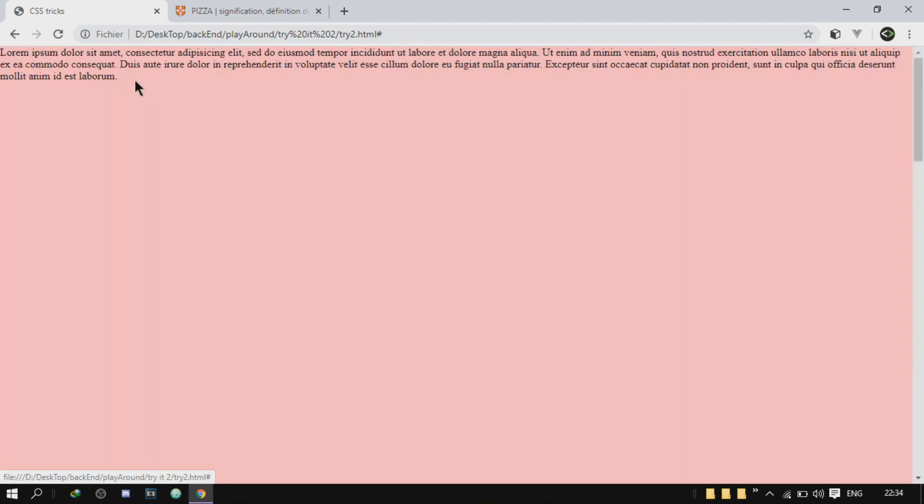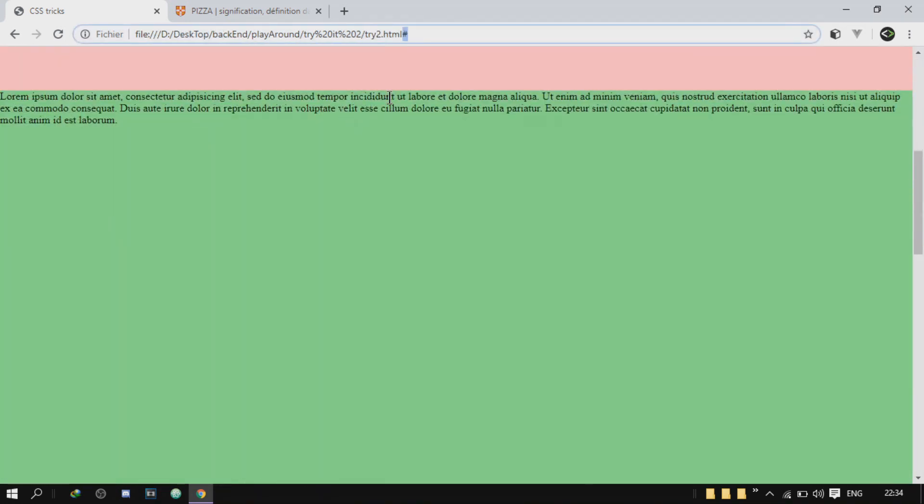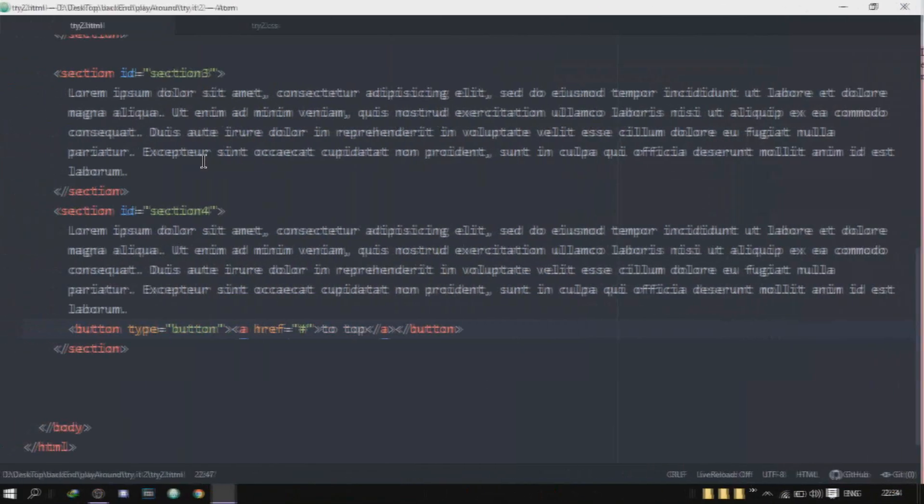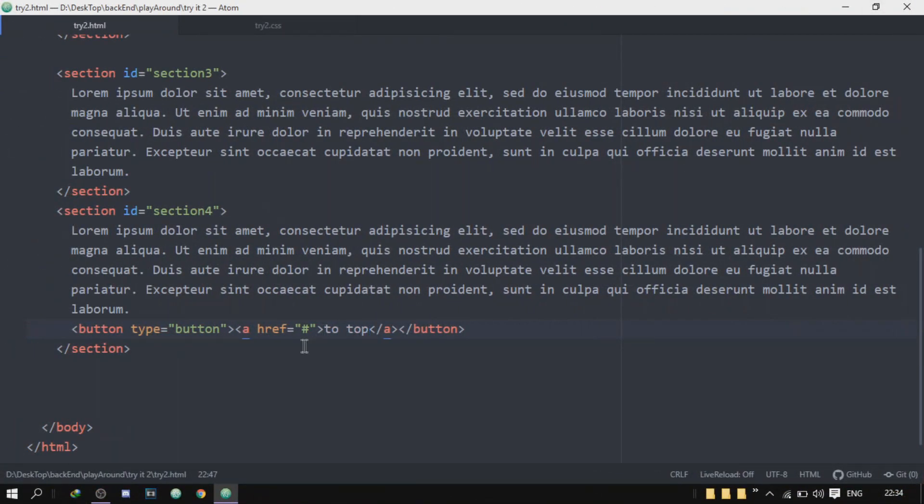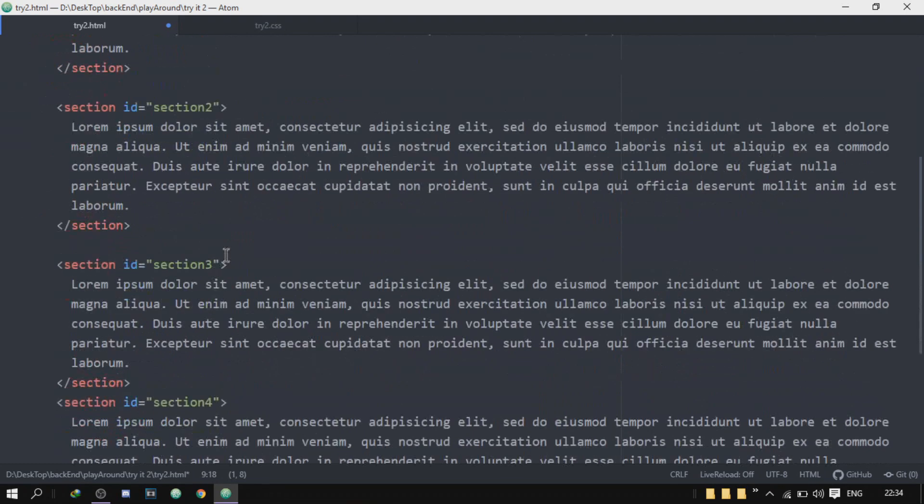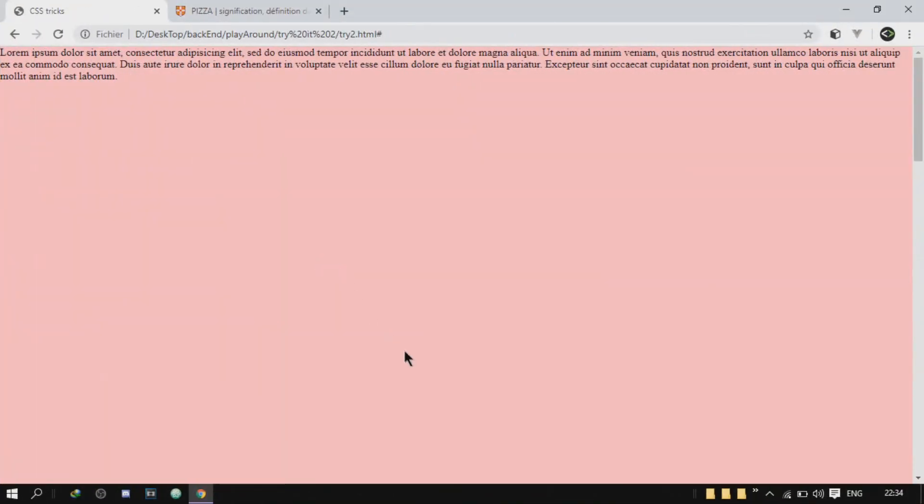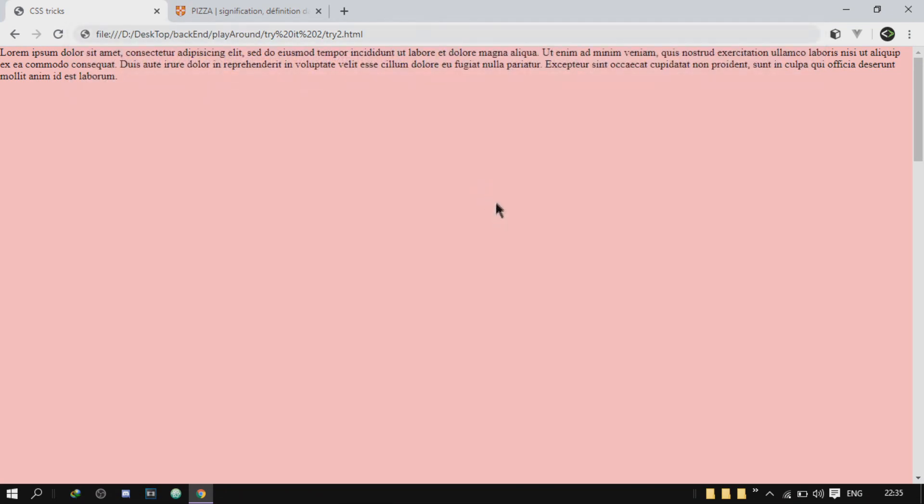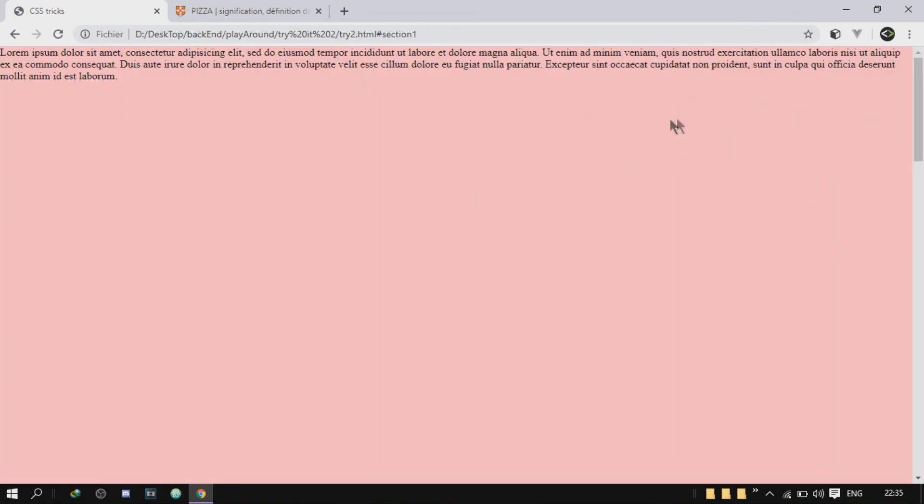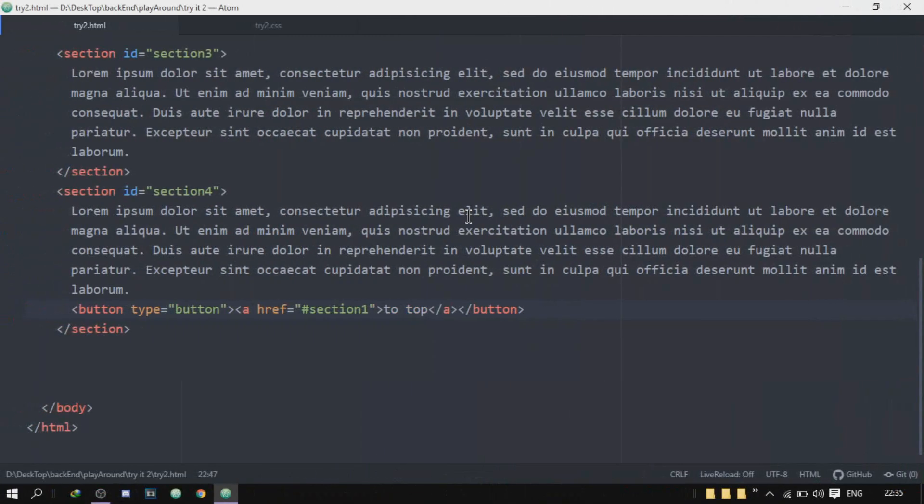So when you click on it it won't take you anywhere, it just takes you to the hash. Now I want it to take me to the top which is the first section, right? So instead of just doing this hash, I will delete this hash and I will take this ID, the first section's ID, and I will do hash which stands for ID and then I do section. So refresh, let me get rid of this. Okay, refresh, go all the way down, click on it and it will take me to the first section but there is no transition.